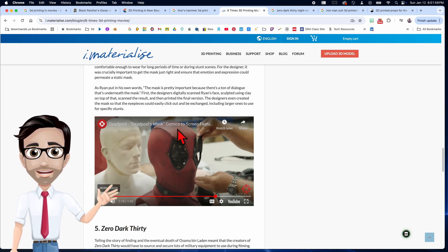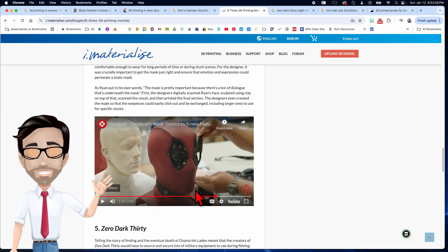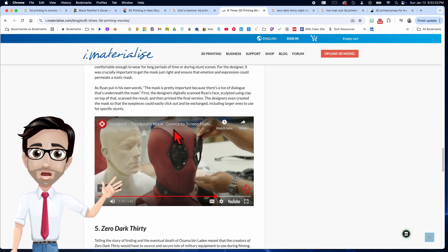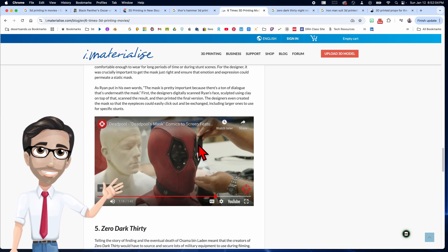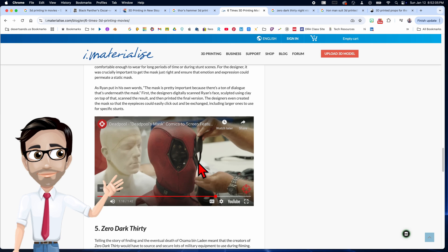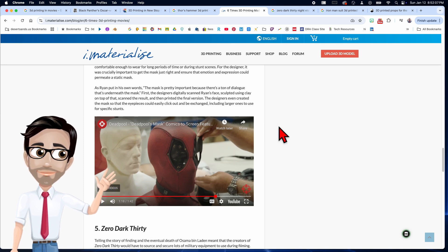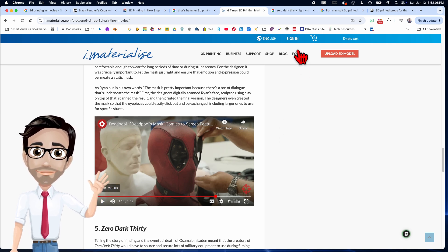So 3D printing is what they used for this to make it have the right texture and retain its shape. Great idea.